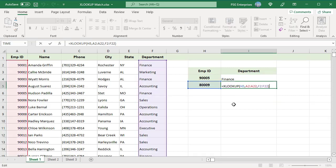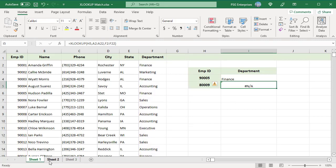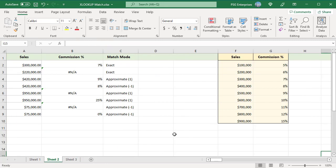Sometimes an exact match won't work. This happens when the lookup table does not list all the possible values. For example, the commission table has commission listed for sales 100k, 200k, etc. To get the commission percentage based on the sales in column A, pass F2 to F10 as the lookup array and G2 to G10 as the return array.